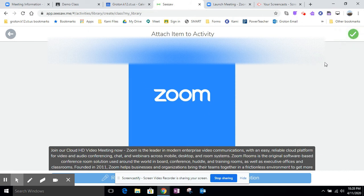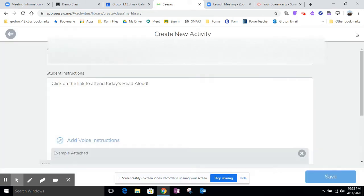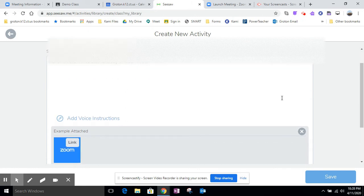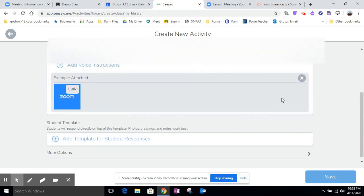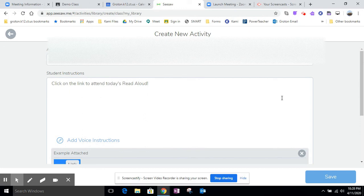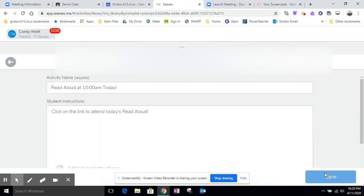You get the little preview there. You click the green check. Read aloud. So this activity is created and then I save it.